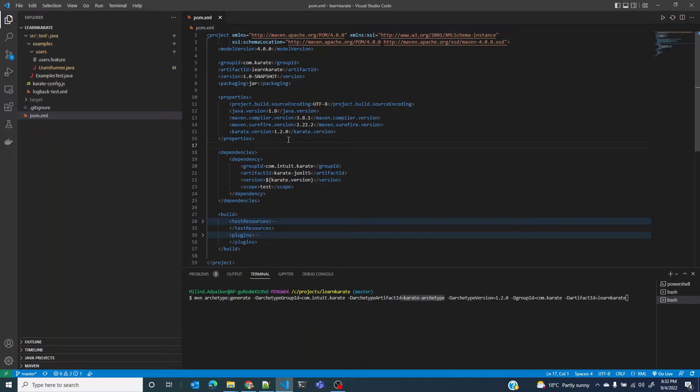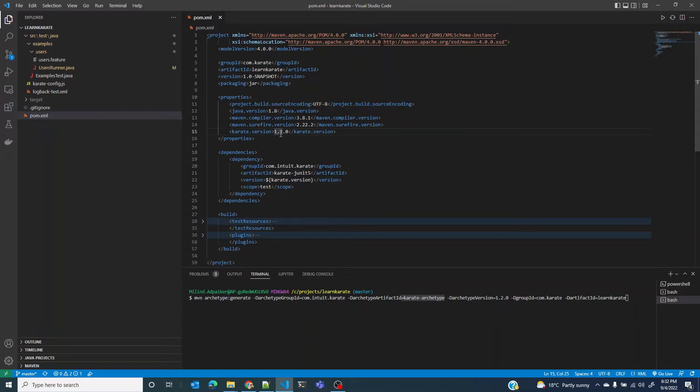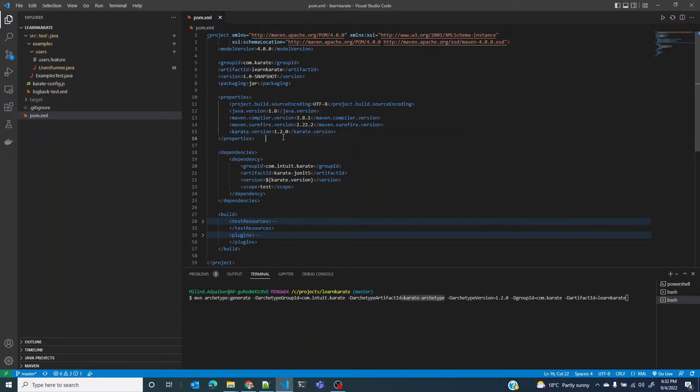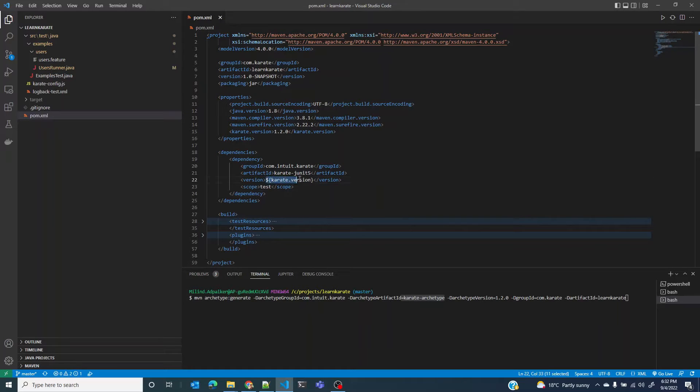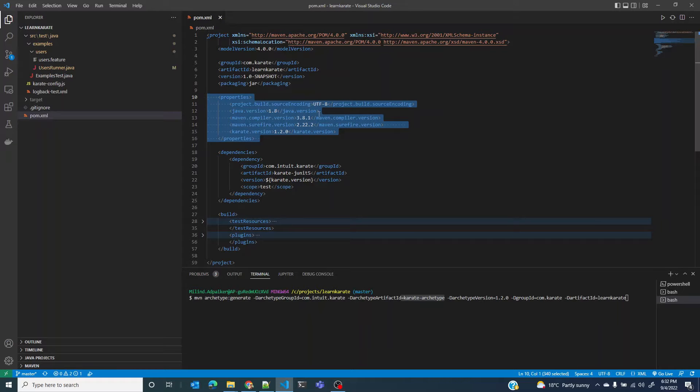For instance, it says we are using Karate version 1.2.0 and assigns this to the variable karate.version. Then we can use this variable at appropriate places. For instance, in the dependencies we are using that variable karate-version. So the properties section is pretty easy and self-explanatory.